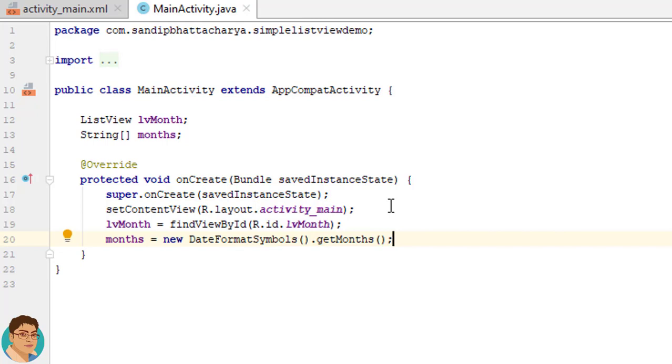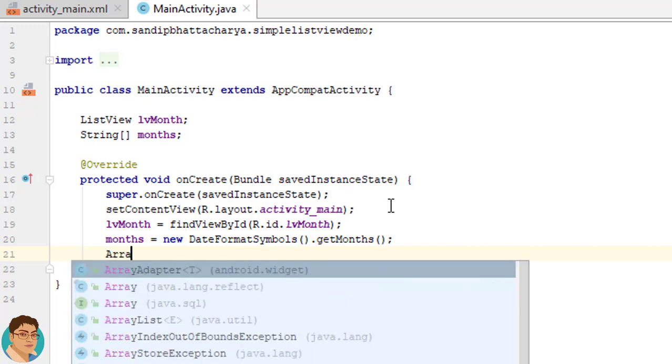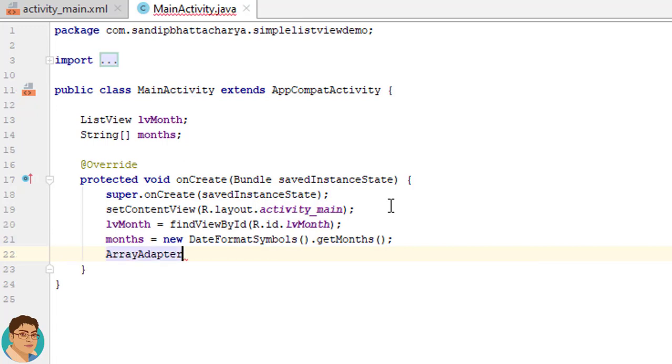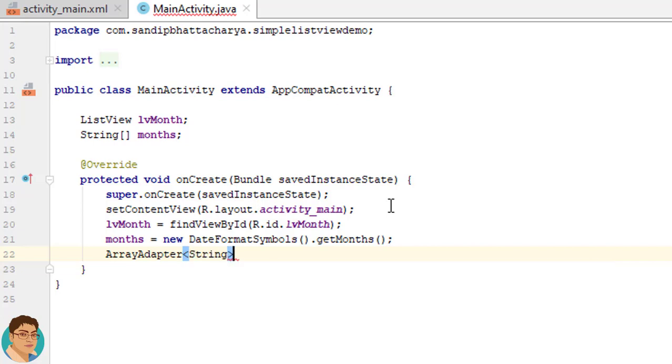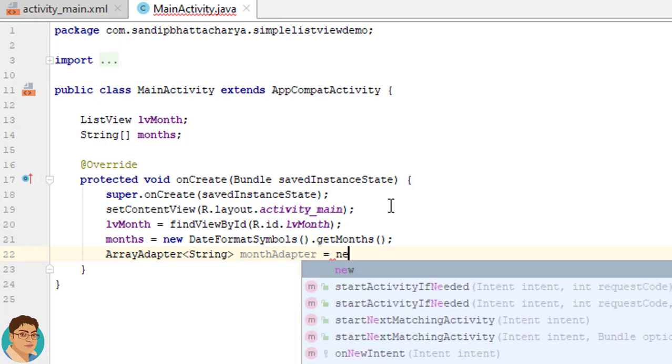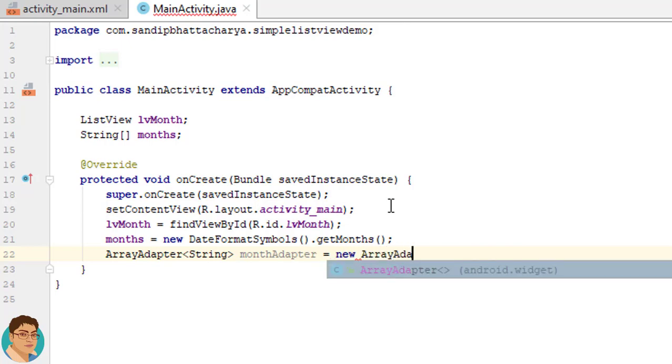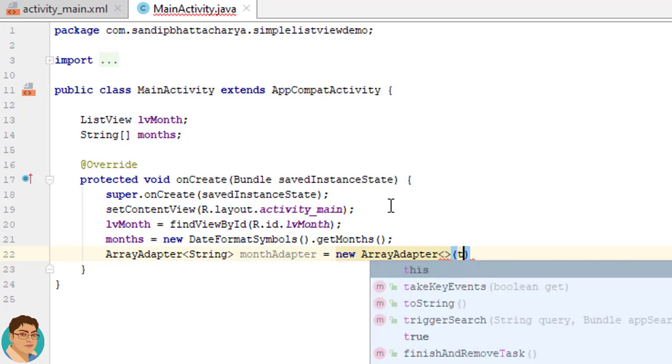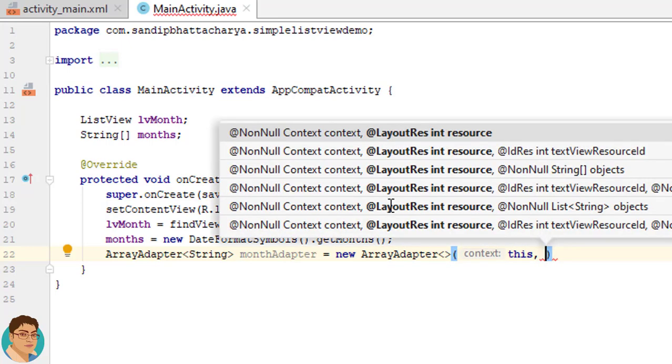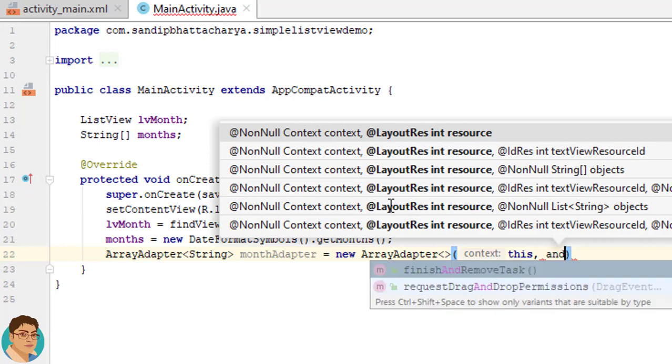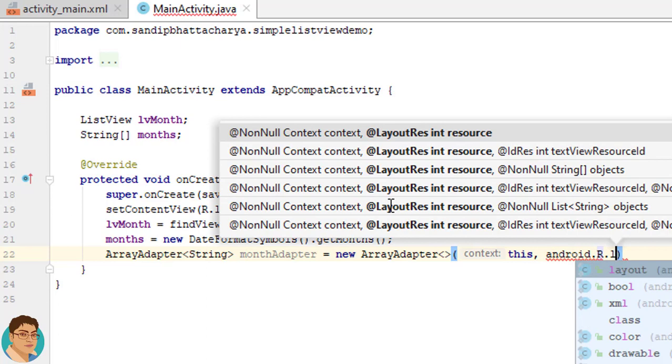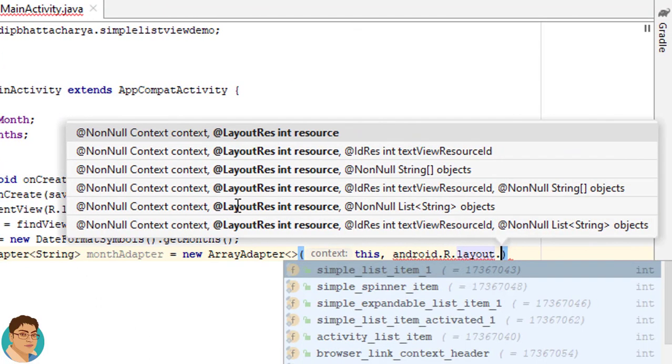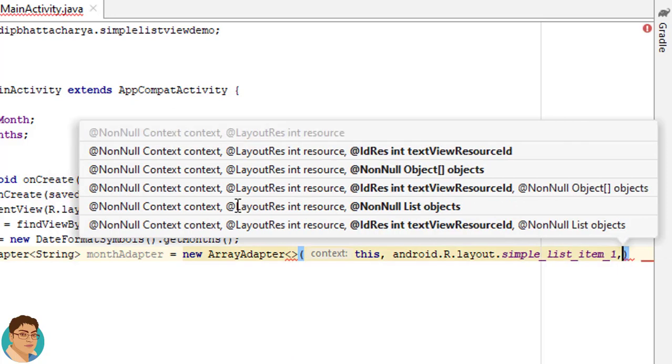Next, I will create the ArrayAdapter instance having the month list. ArrayAdapter<String> monthAdapter = new ArrayAdapter. For context, pass this. For layout resource, write android.R.layout.simple_list_item_1. And for data object, pass months.